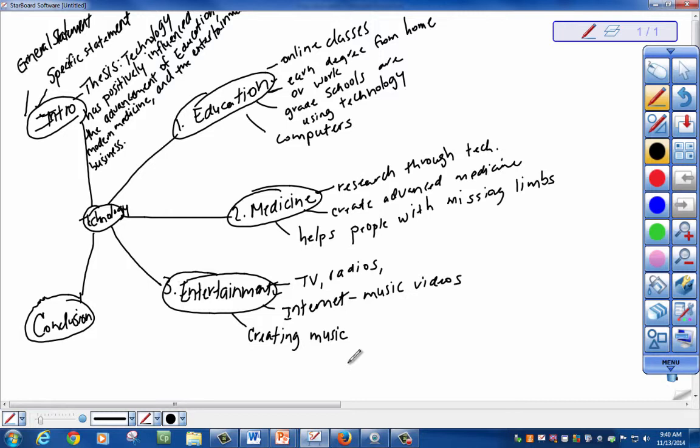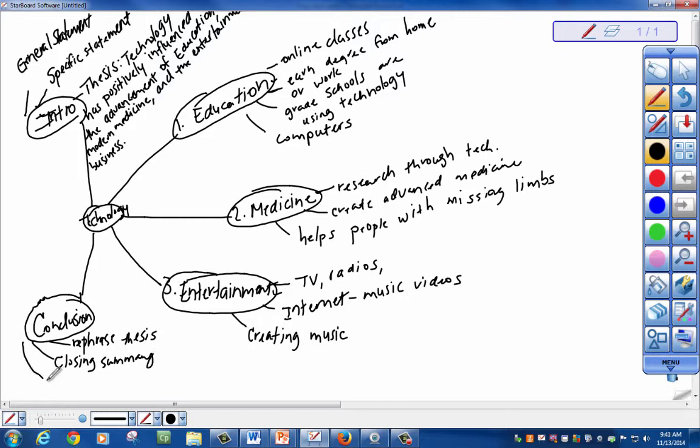And then your conclusion. You want to rephrase your thesis, summarize what you already said, and then give them something to remember. Here's a simple map. This is a mapping exercise. It's a great way to start getting your ideas on paper and looking at what your paper is going to look like before you have even started to type it.